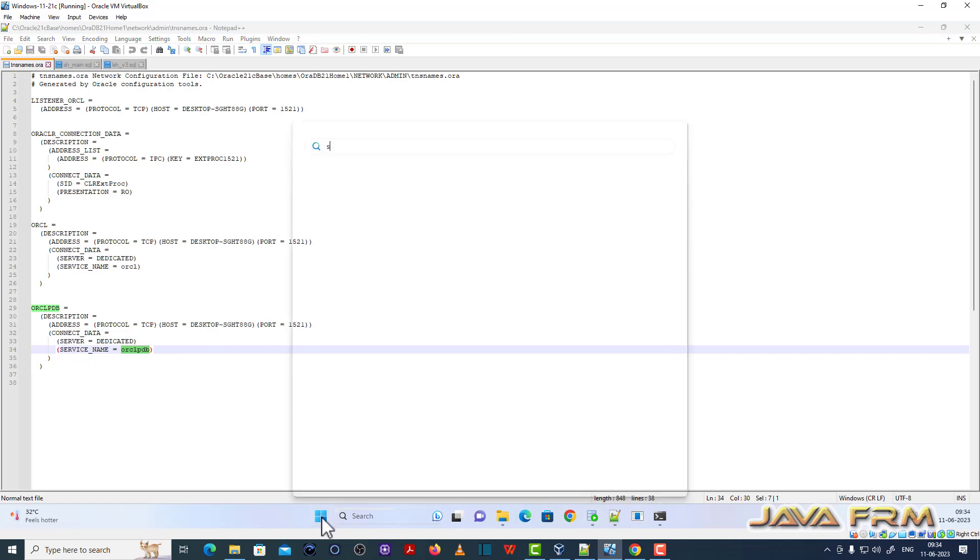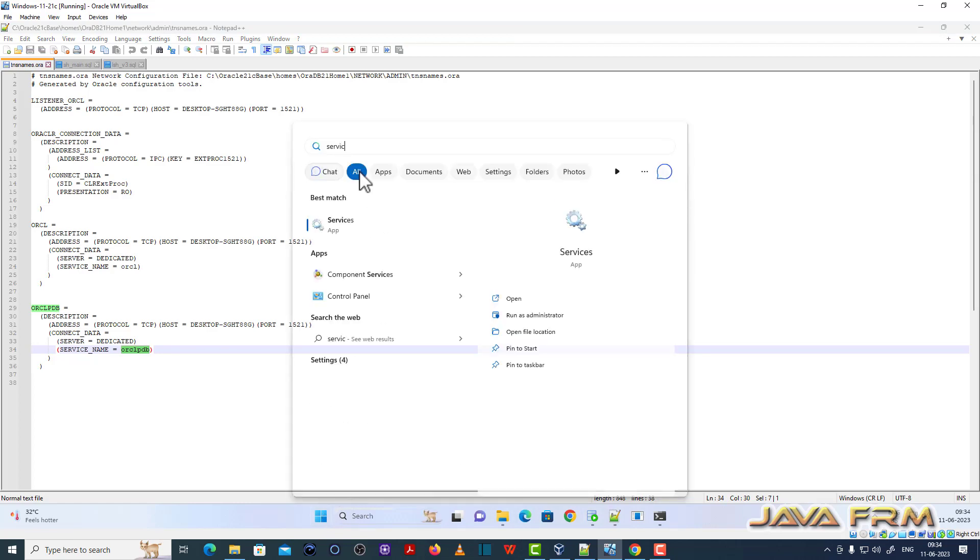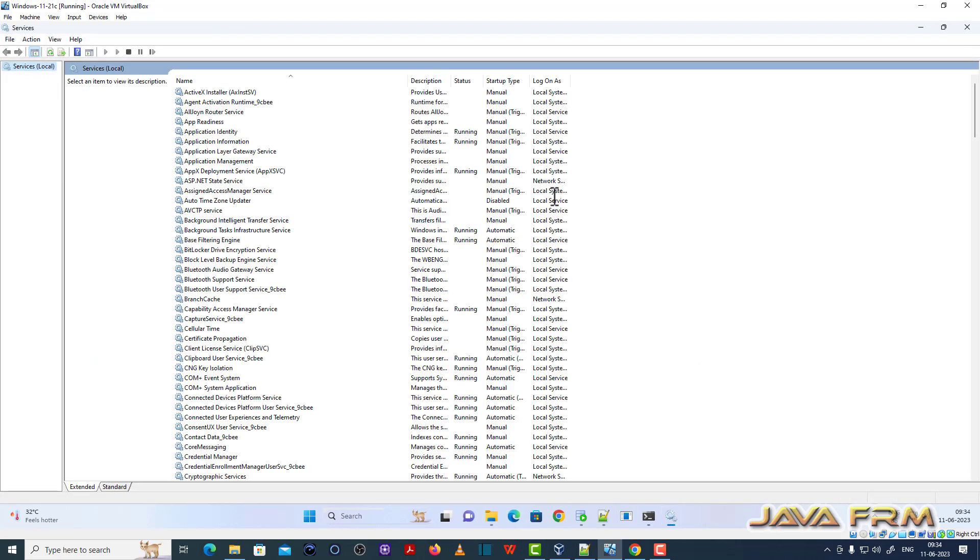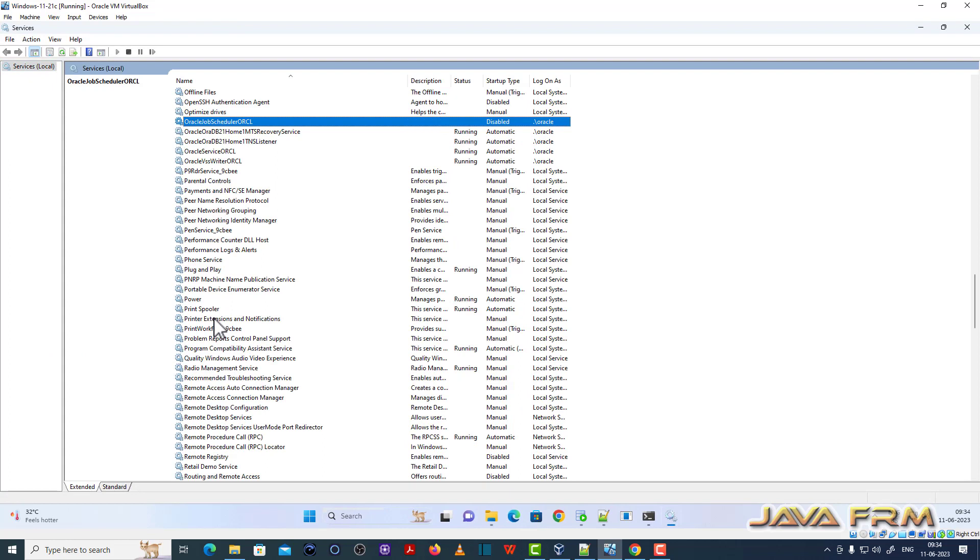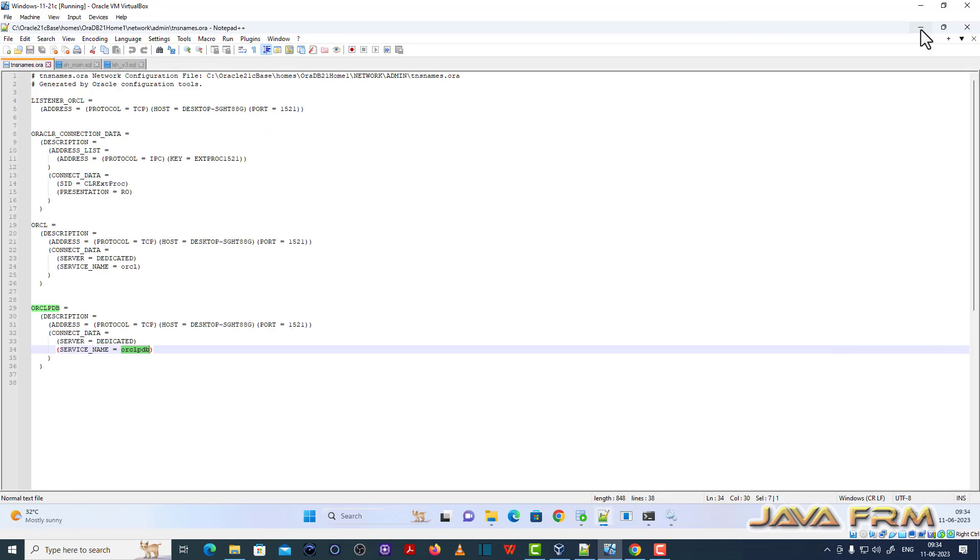What is the advantage? I can directly login to SQL Plus, that is directly login to ORCLPDB via SQL Plus. Restart the oracle listener service if you have touched the TNS name.ORA. Then only this configuration will take effect.